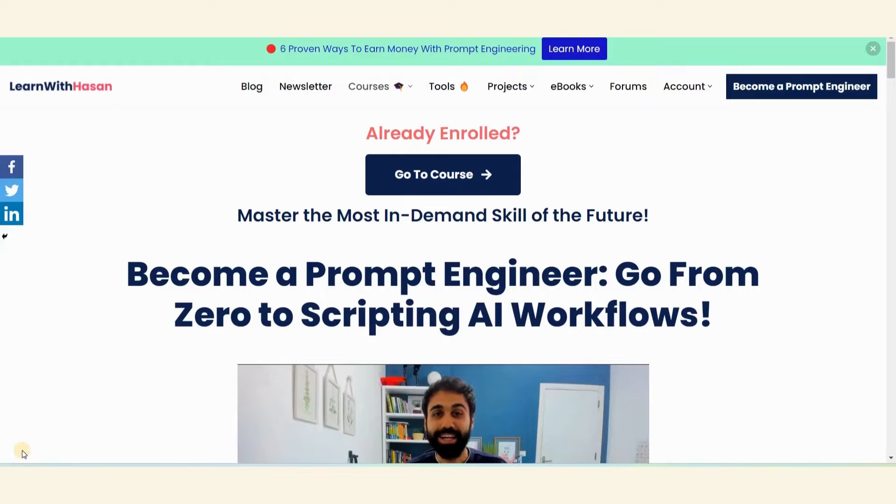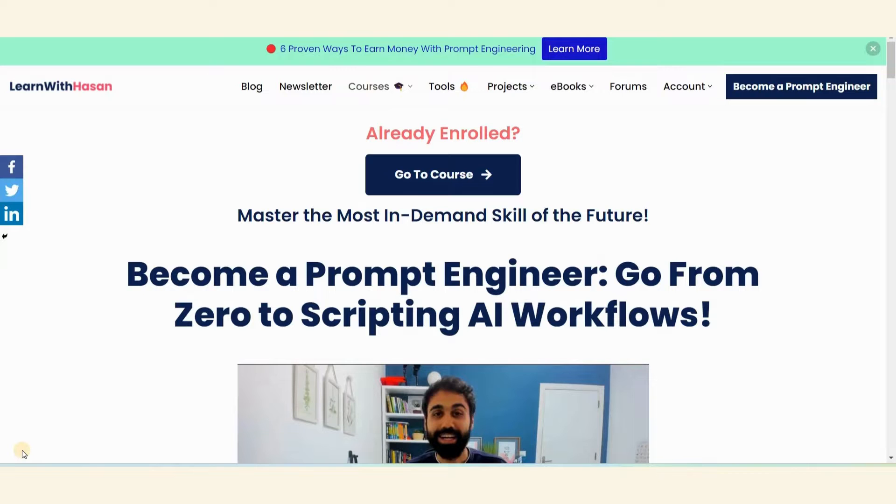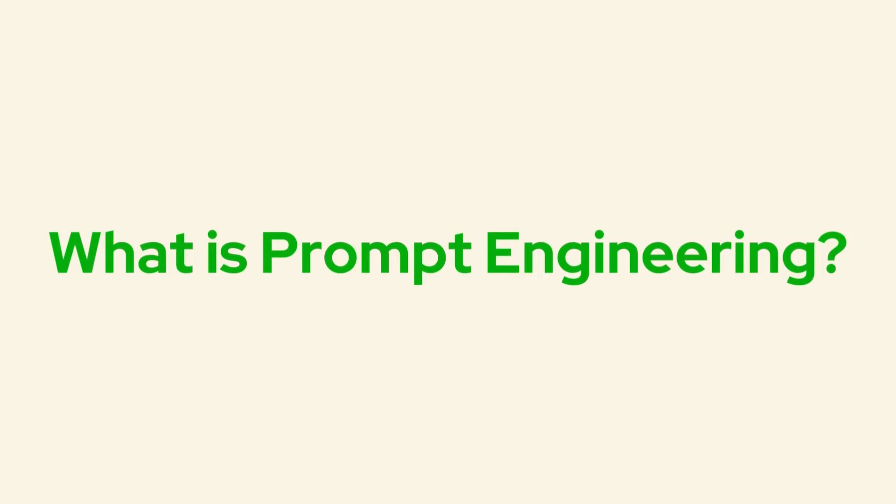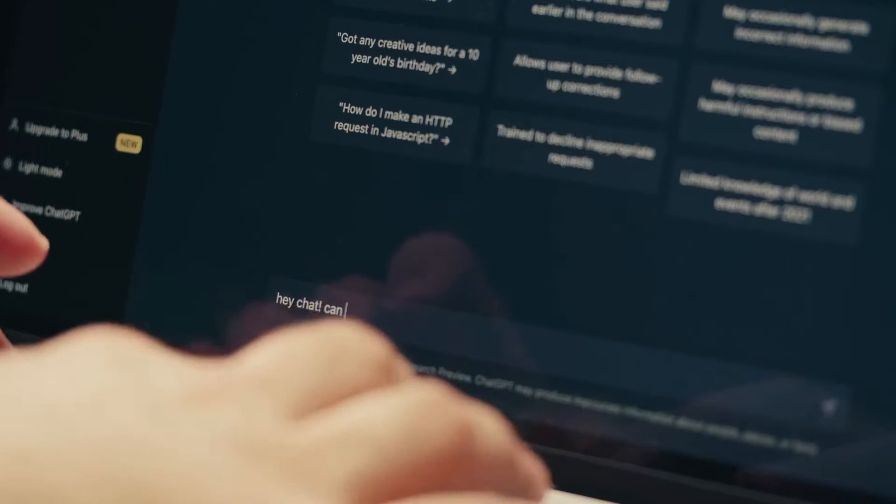I'll show you what's inside the course so you can determine whether this course is worth the investment. I'll also help you decide if this course is suitable for you or if it's just another scam. You'll get all the information you need in this video, so let's get started.